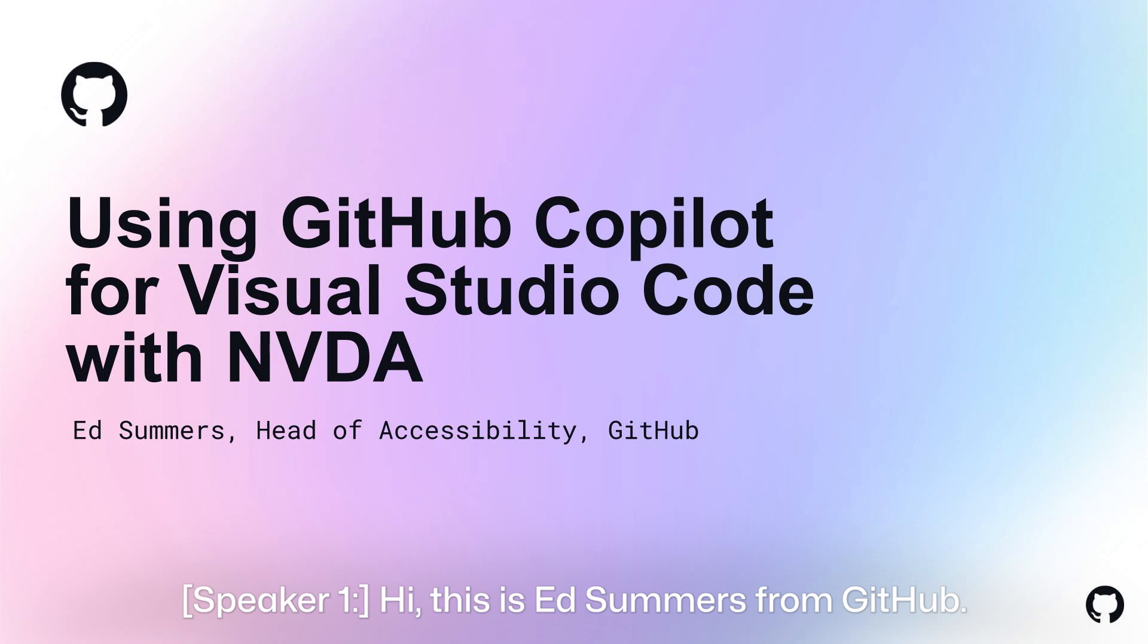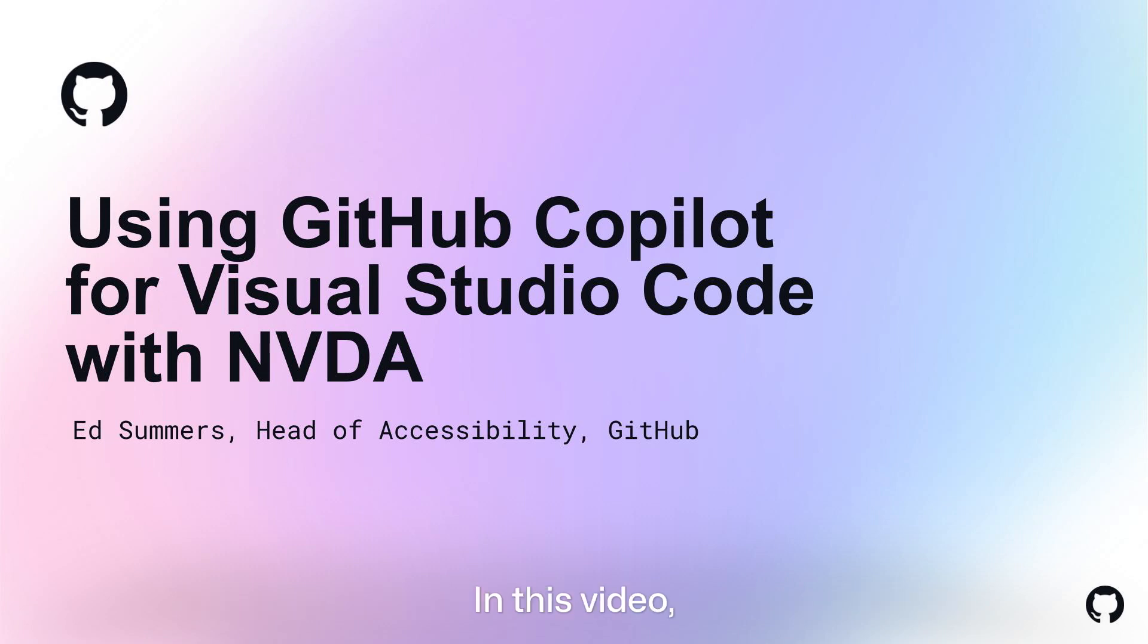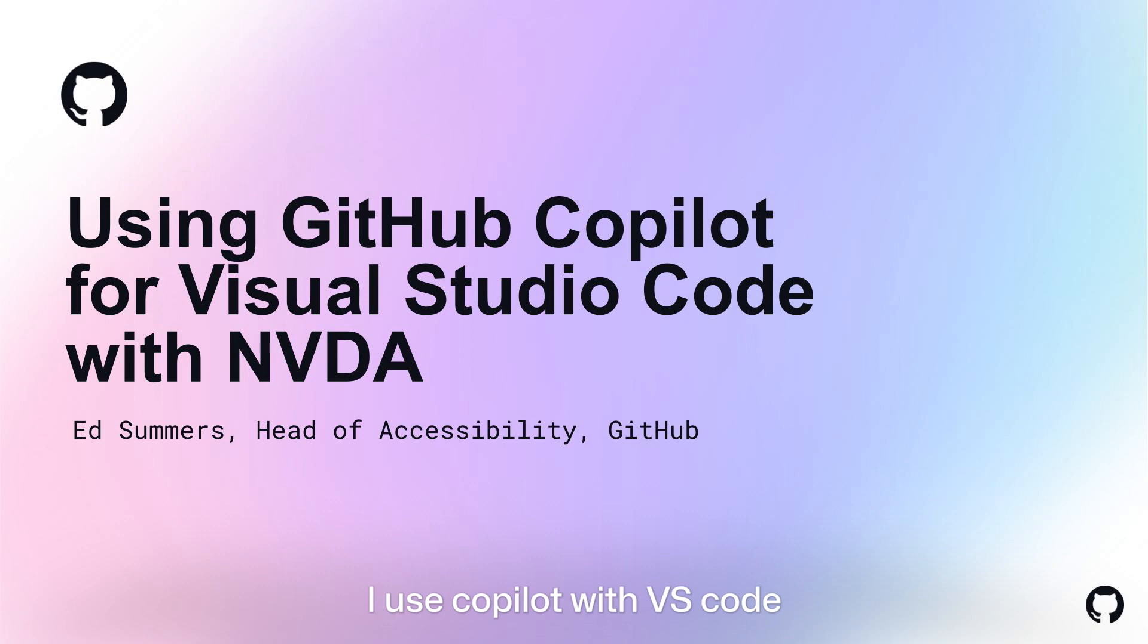Hi, this is Ed Summers from GitHub. In this video, I'll show you how I use Copilot with VS Code and the NVDA screen reader on Windows.